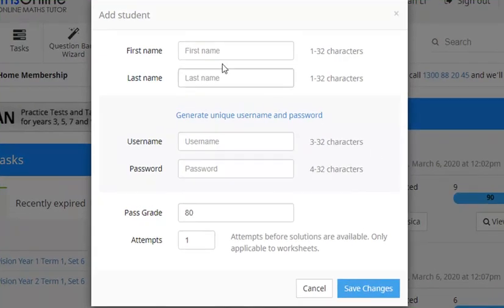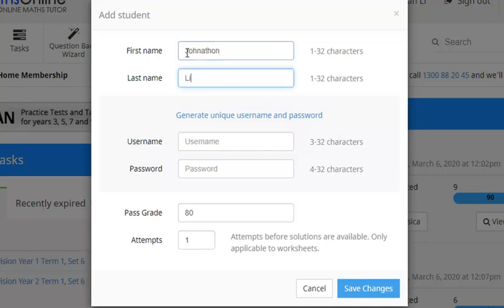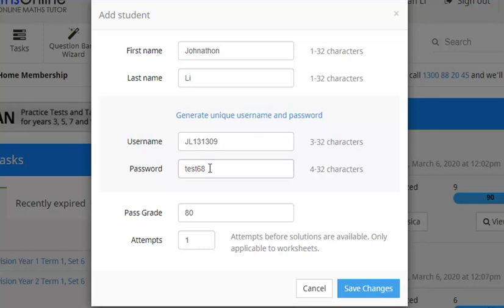Now it's as simple as adding his name into the relevant boxes there. So let's put Jonathan's name in. Once we've done that we move down here a little bit and click generate unique username and password. So there we have it, username there, password there and he'll use that any time he logs into MathsOnline.